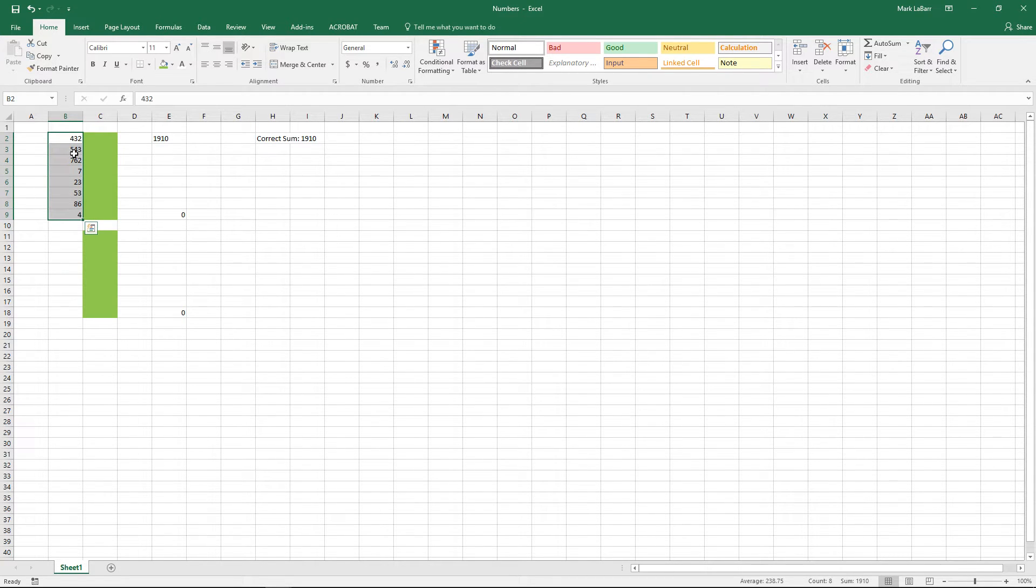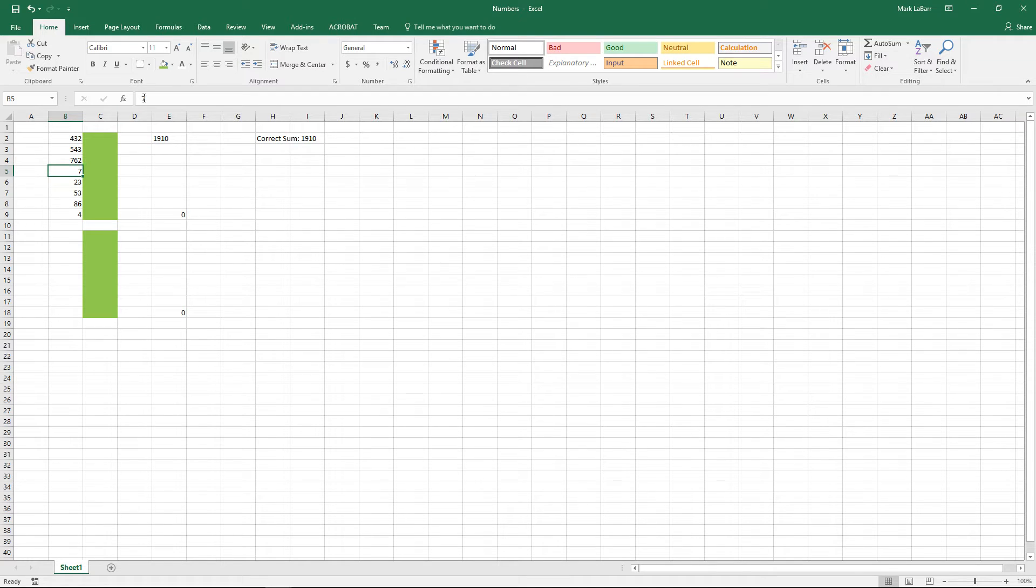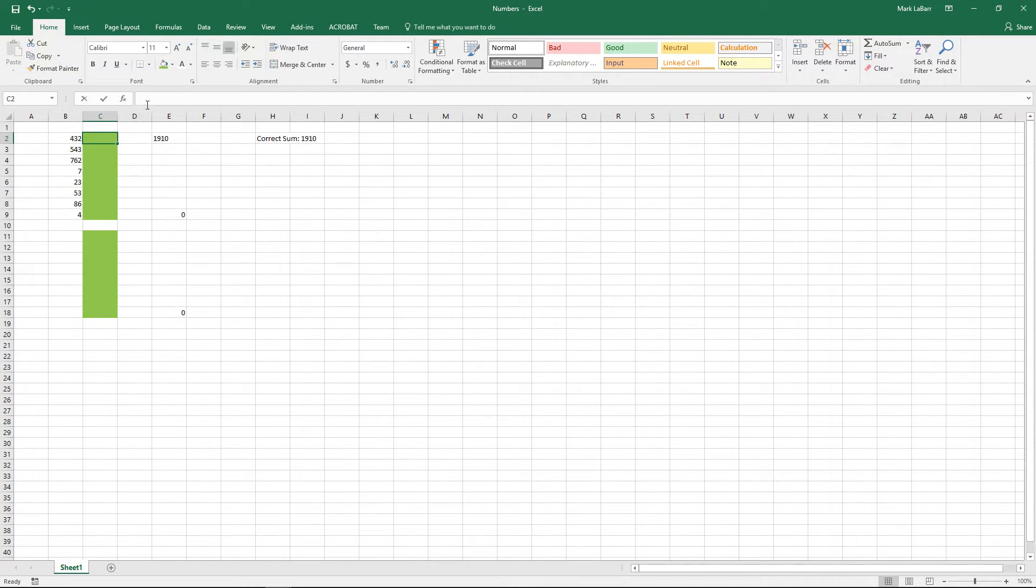I'll show you a bunch of different examples of what you can do just in case you have something different in mind. We have all these numbers here and we want to give them a couple zeros in front of them.